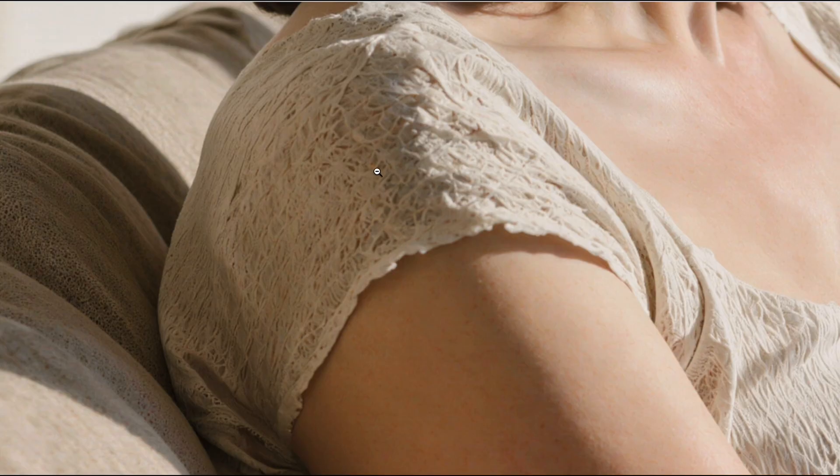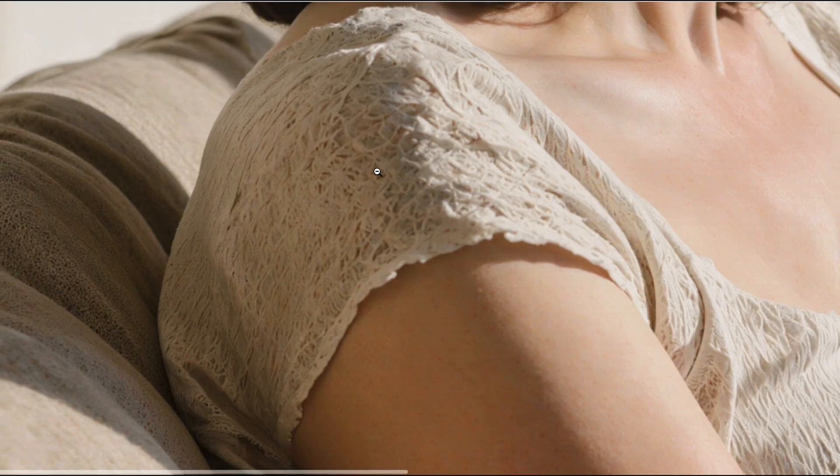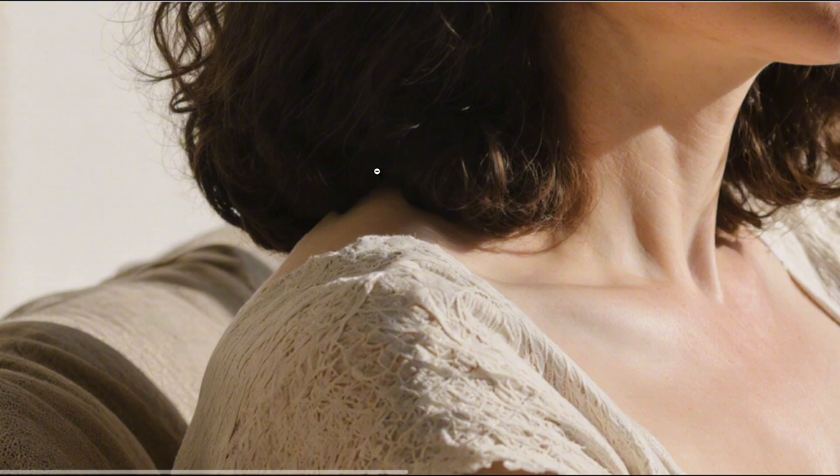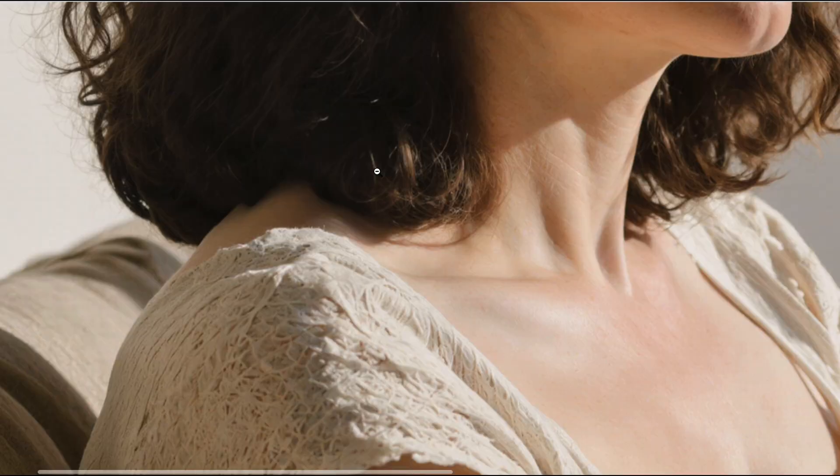And look at this, even when I zoom in, every tiny detail remains sharp. You can clearly see the fabric texture here, or the subtle wrinkles over there. Everything stays crisp and consistent.